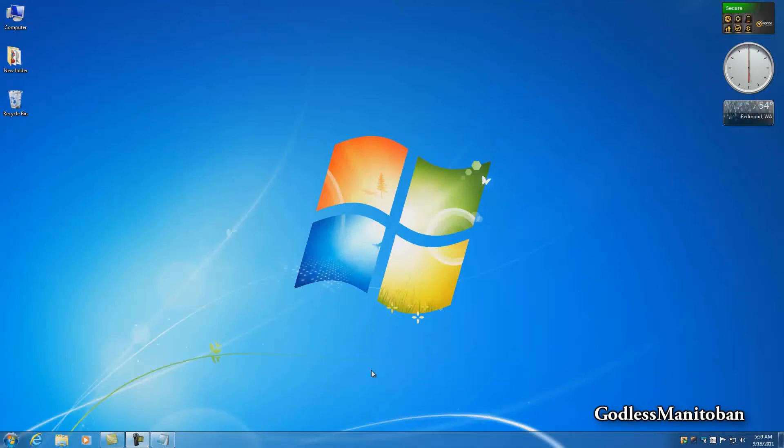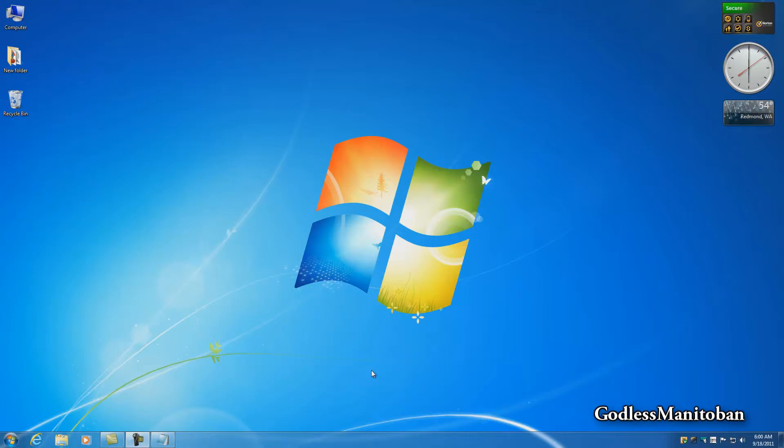Today I'm going to show you Windows 7 God Mode. This is basically taking all of your control panel items and adding more options and features to play around with in one folder.